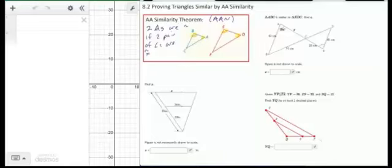If you just see these two pairs of angles congruent, then you know that triangle ABC is similar to triangle DEF — A with one tick mark corresponds to D, B with two tick marks corresponds to E, and C and F with no tick marks correspond to each other. By AA similarity, those are similar triangles. Once you have that, you use the properties of similar polygons: all corresponding angles are equal and all corresponding sides are proportional.